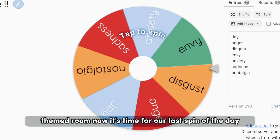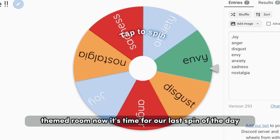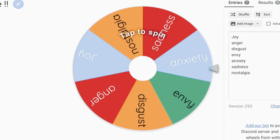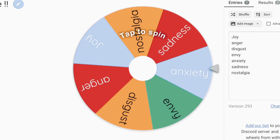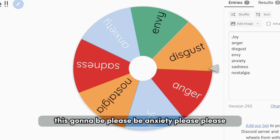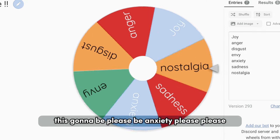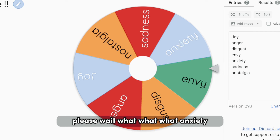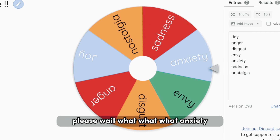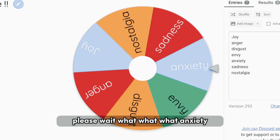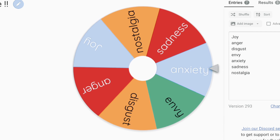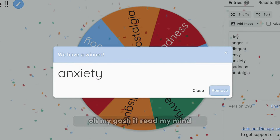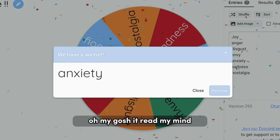Now it's time for our last spin of the day. Please be Anxiety — please, please, please. Wait, what?! Anxiety?! No way, oh my gosh, it read my mind!